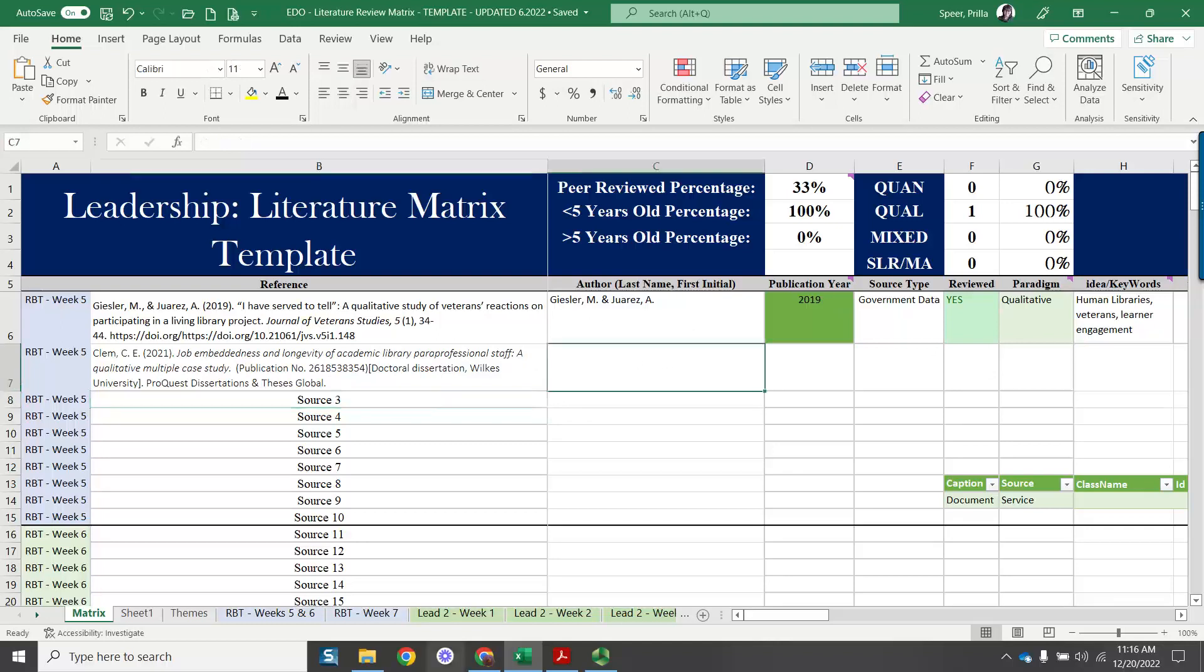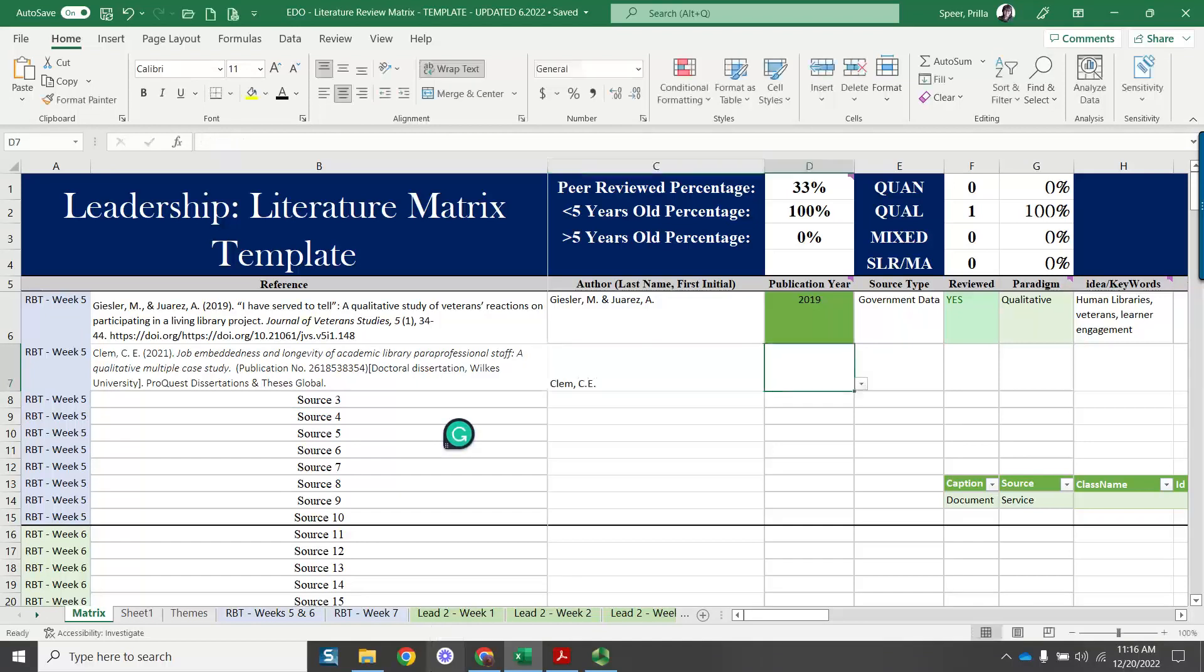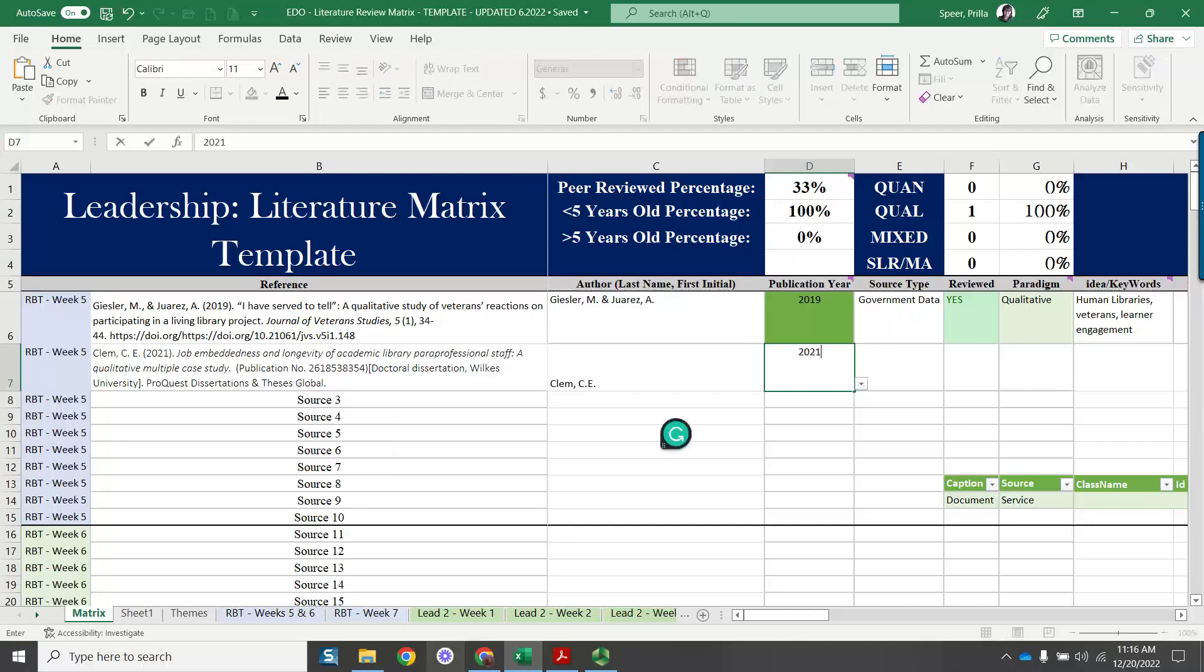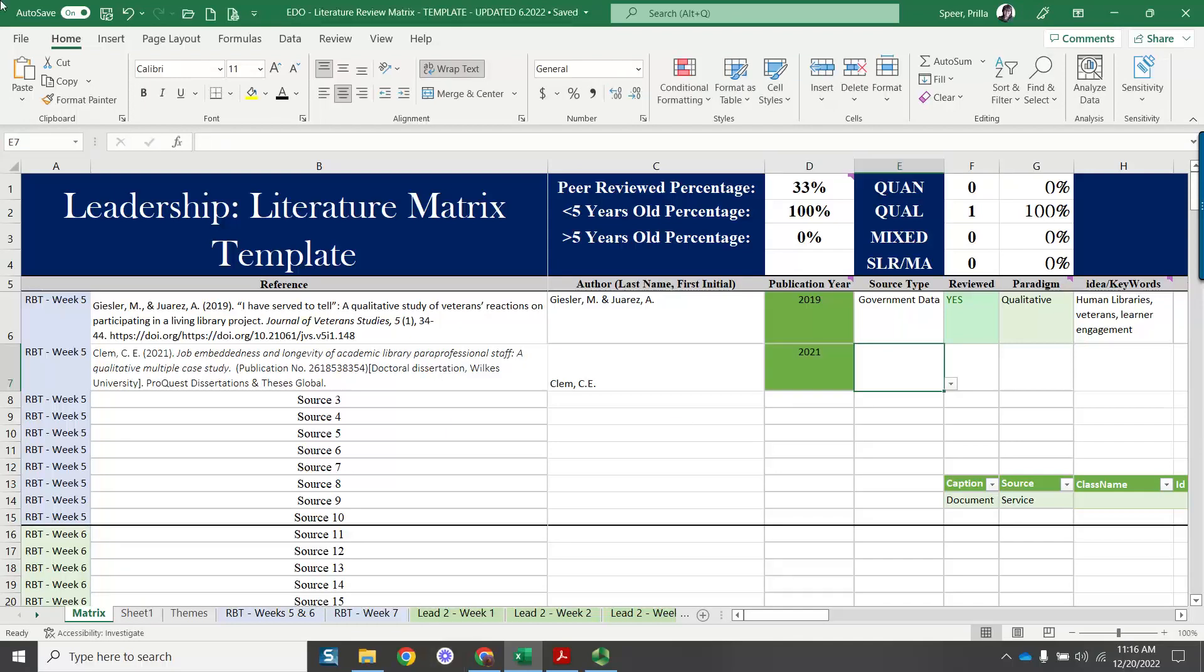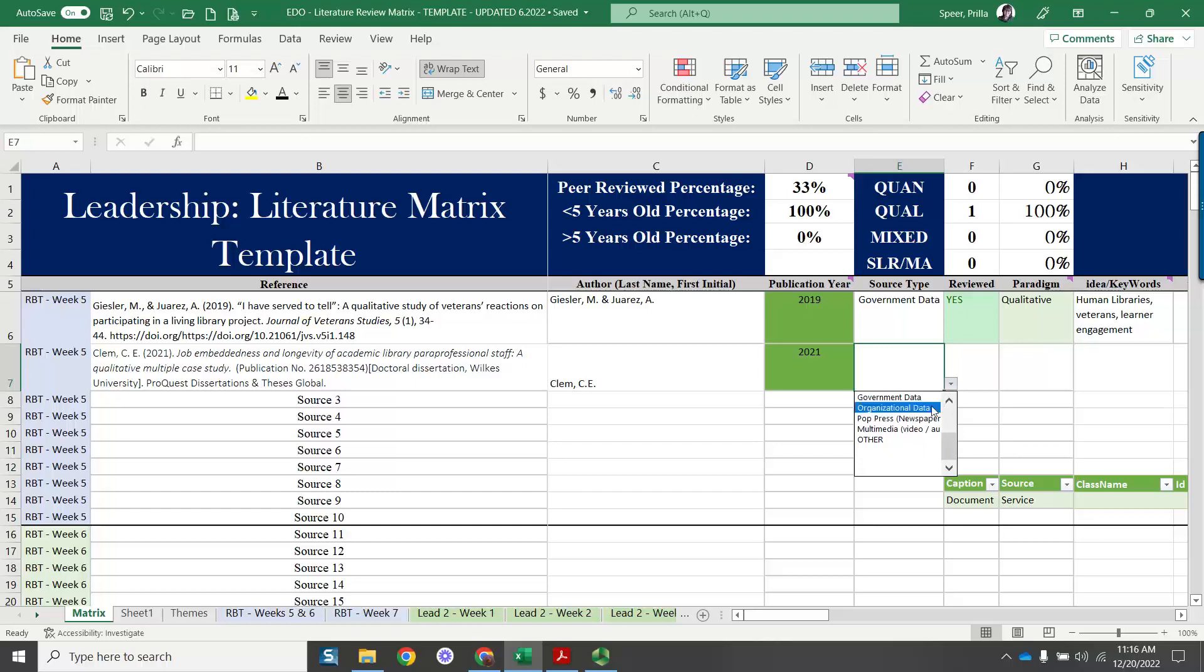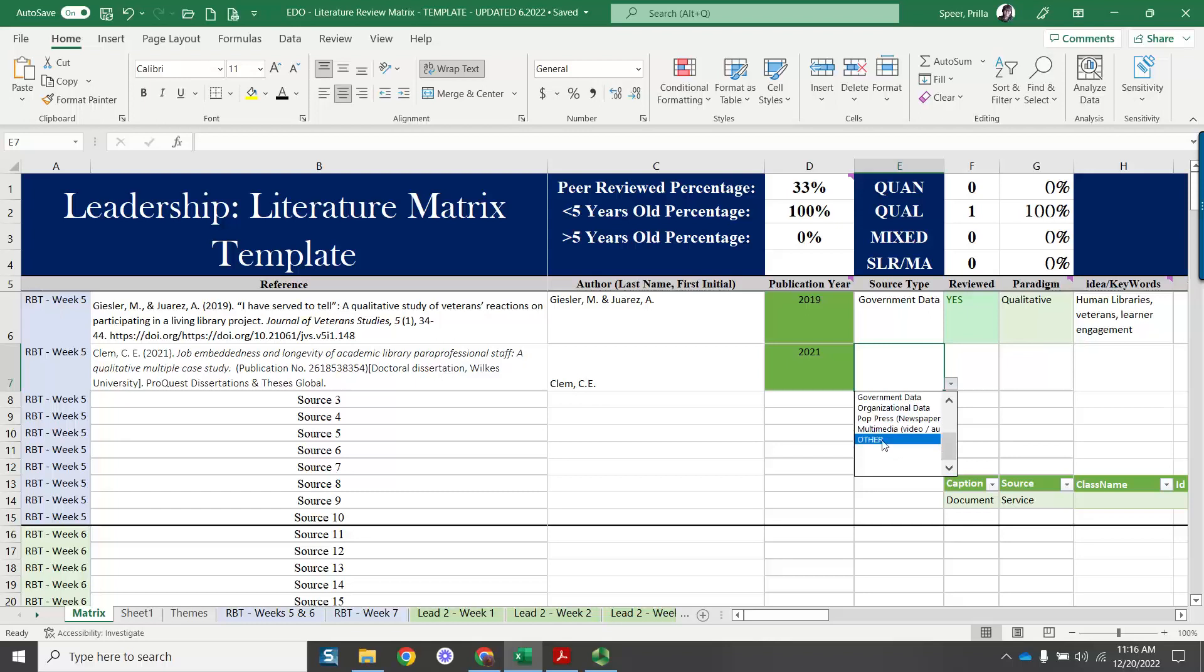And then it's a simple matter of just adjusting over here by typing in. So we're going to have Clem, CE. And over here, we know it's 2021. The source type, there is a down arrow where you're going to click that down arrow and choose. This is not government data. Organizational, multimedia, you might want to call it organizational, but it's a dissertation. So I would call it other.